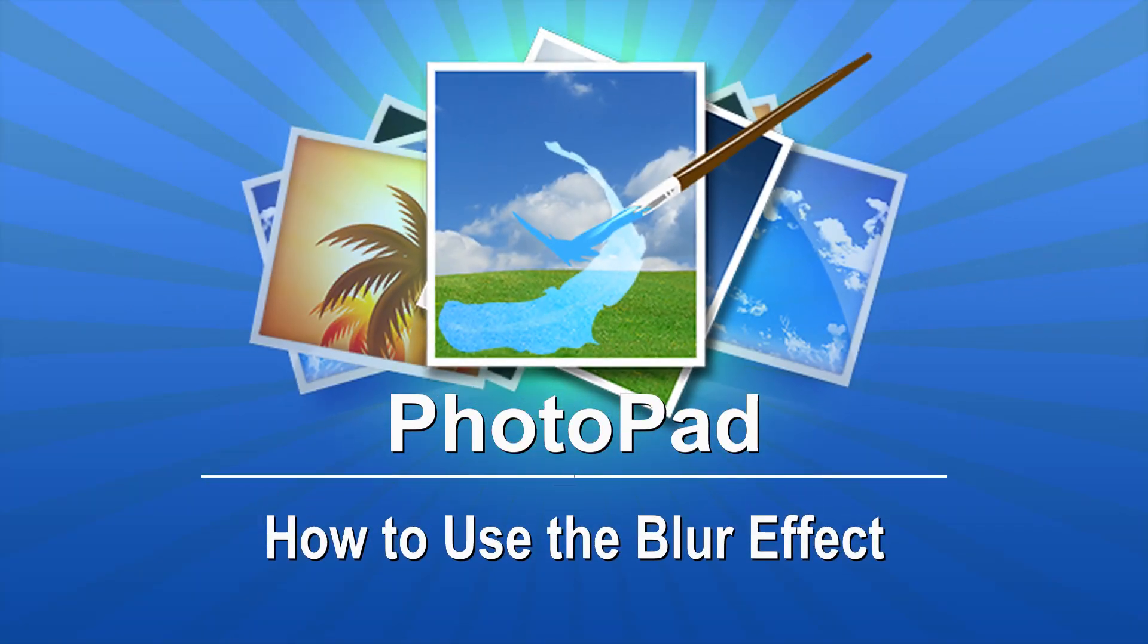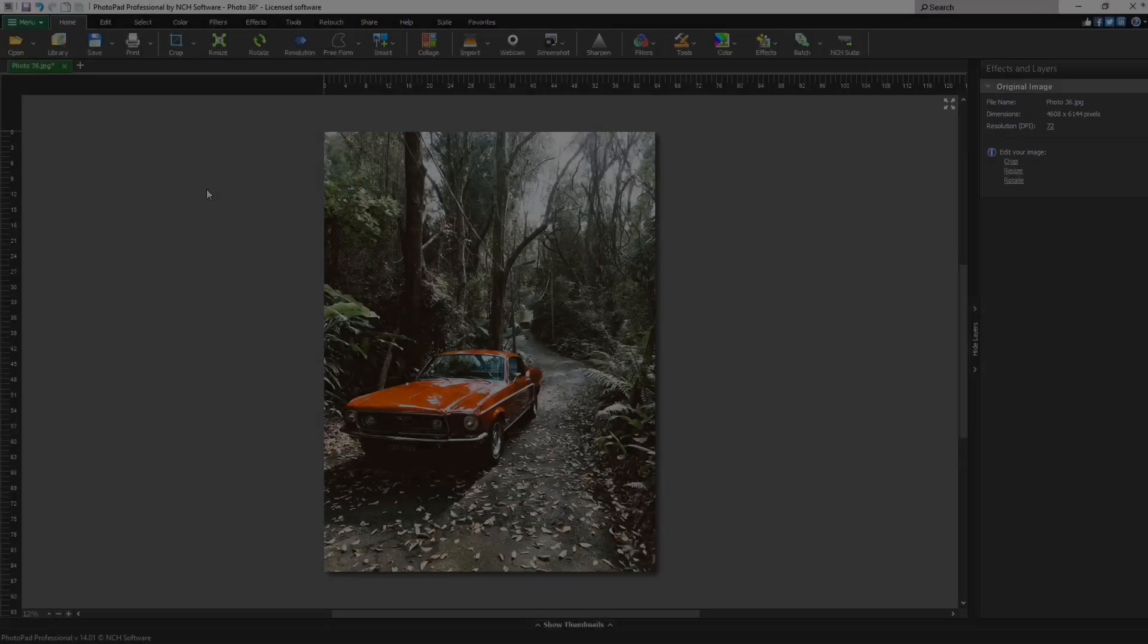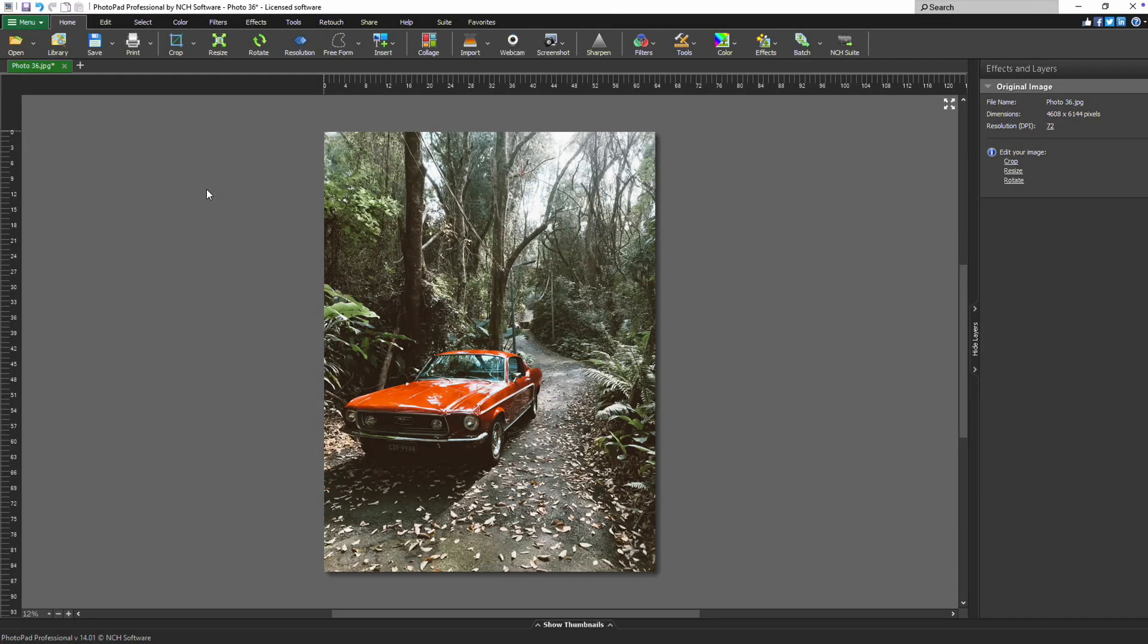How to use the blur effect with PhotoPad. To apply the blur effect, go to the effects tab and click the blur button.